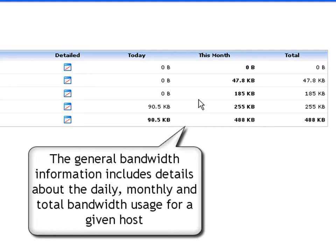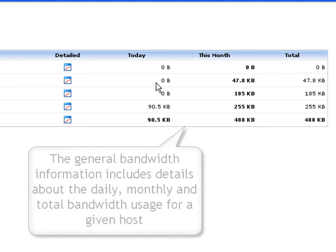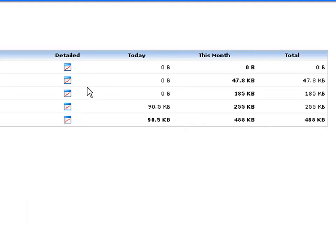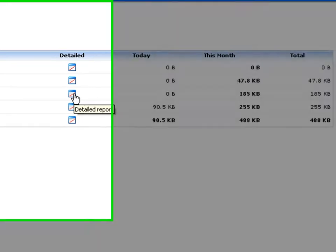The general bandwidth information includes details about the daily, monthly and total bandwidth usage for a given host.